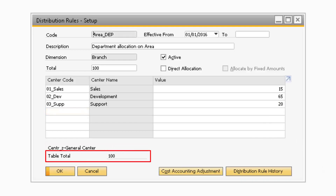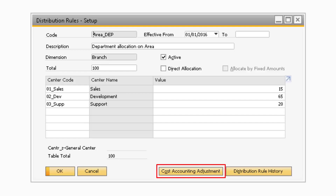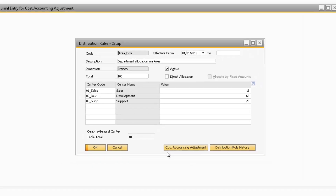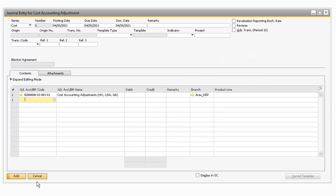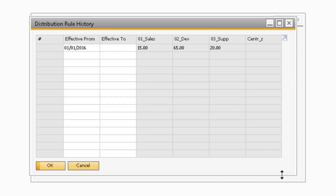The Table Total field will display the total amount of the values entered in the Value column. If you need to make an adjusting entry for the specific distribution rule, you can select the Cost Accounting Adjustment button at the bottom to create an adjusting journal entry. Finally, the Distribution Rule History button will display the Distribution Rule History window, which will provide an overview of the changes made to the Distribution Rule based on different effective periods.